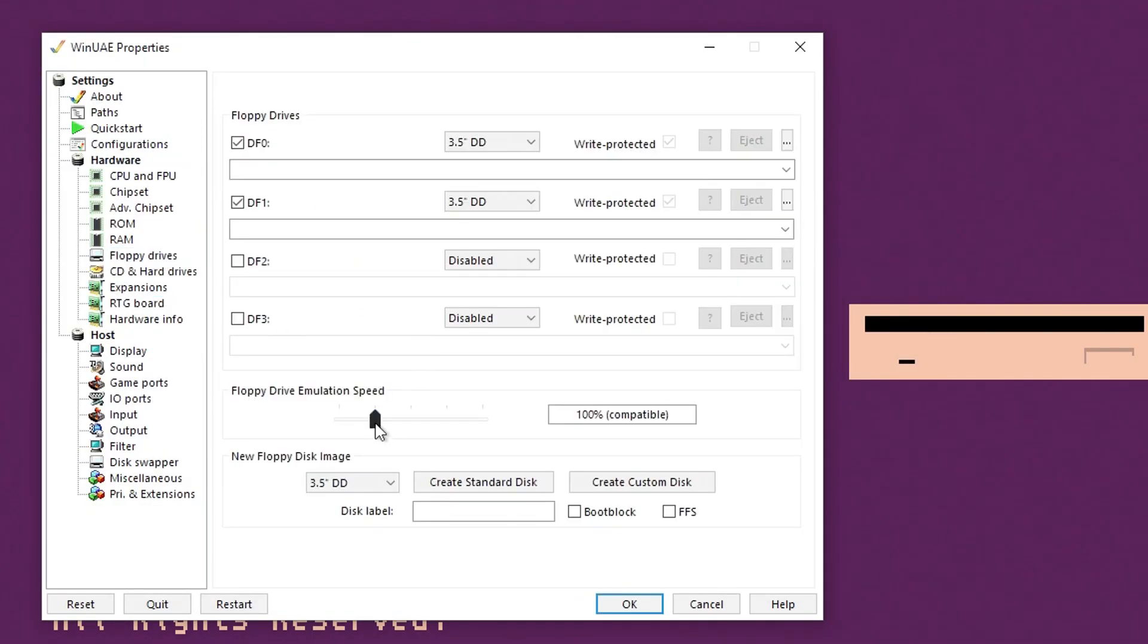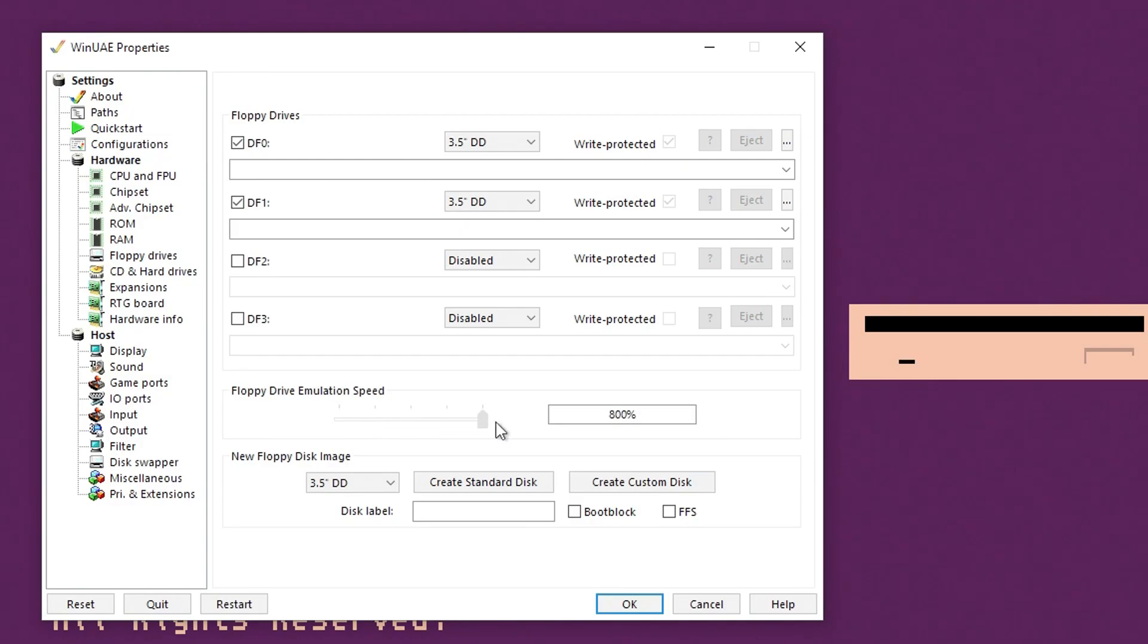You want to go to floppy drives and set the emulation speed to 800%. You can set it to turbo, which is maximum speed, but it can be a bit buggy, so I'd leave it on 800.